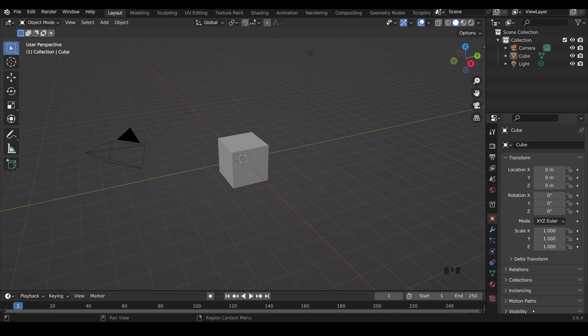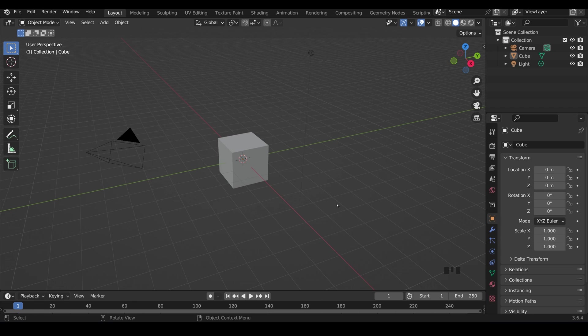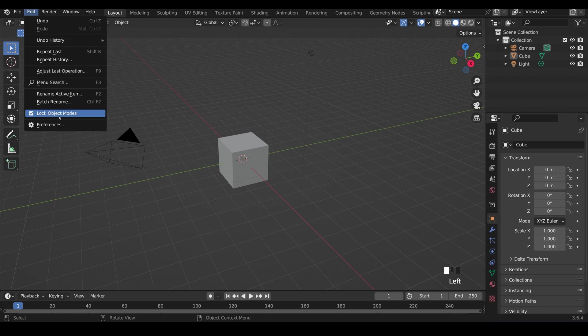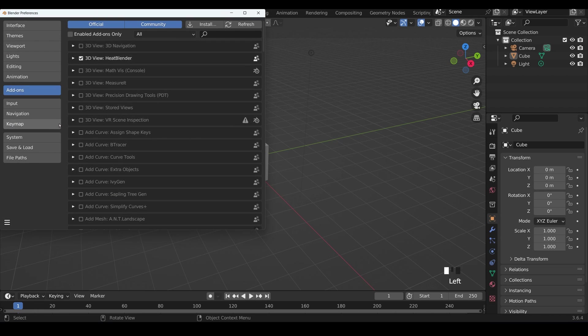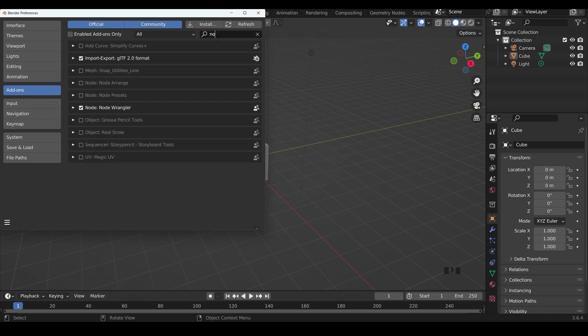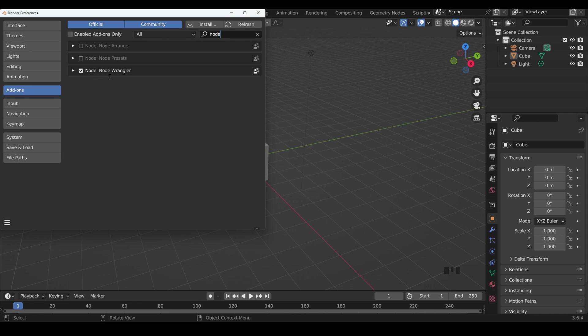So here I am in Blender, it's 3.64 and it's the basic startup file. Now the first thing if you're working with nodes that you'll really want to have enabled is the node wrangler. Come up to edit preferences add-ons type in node and there's the node wrangler make sure that's ticked.